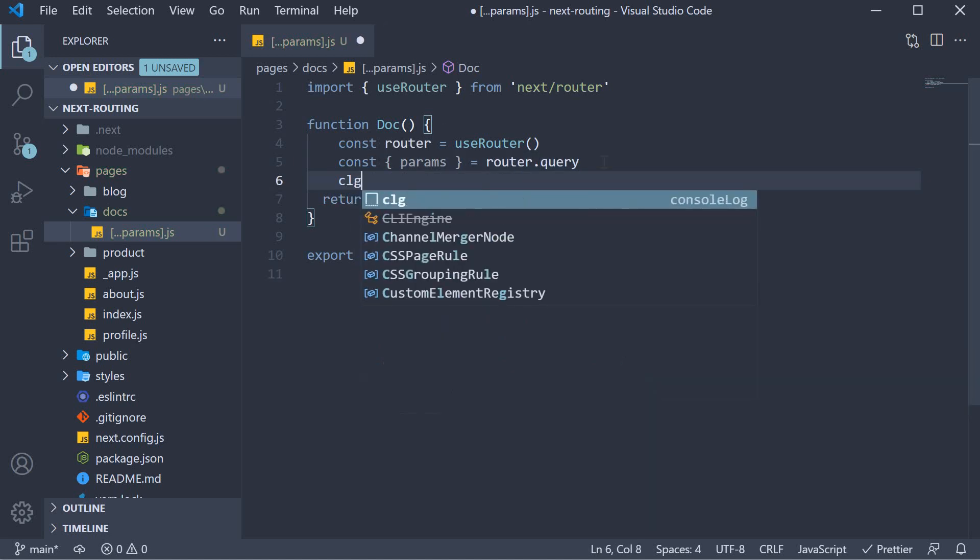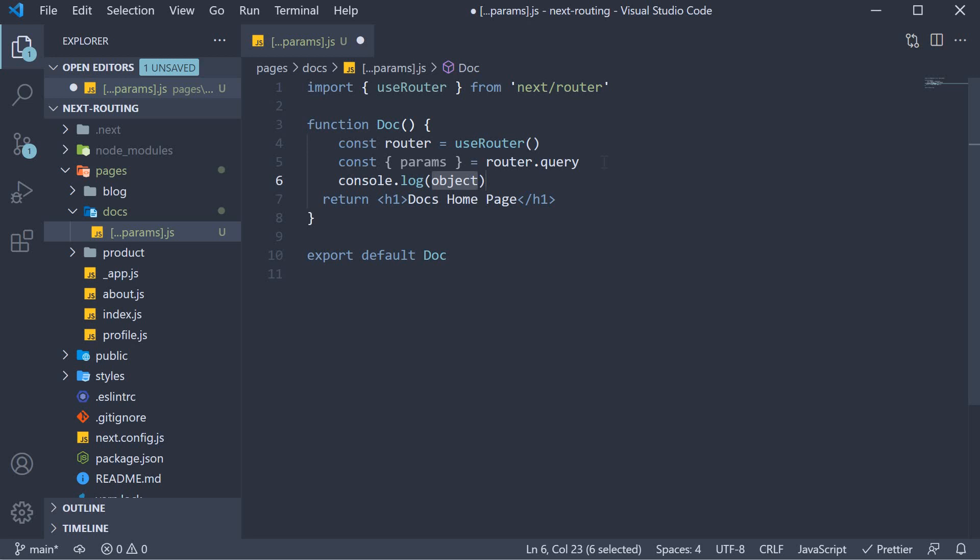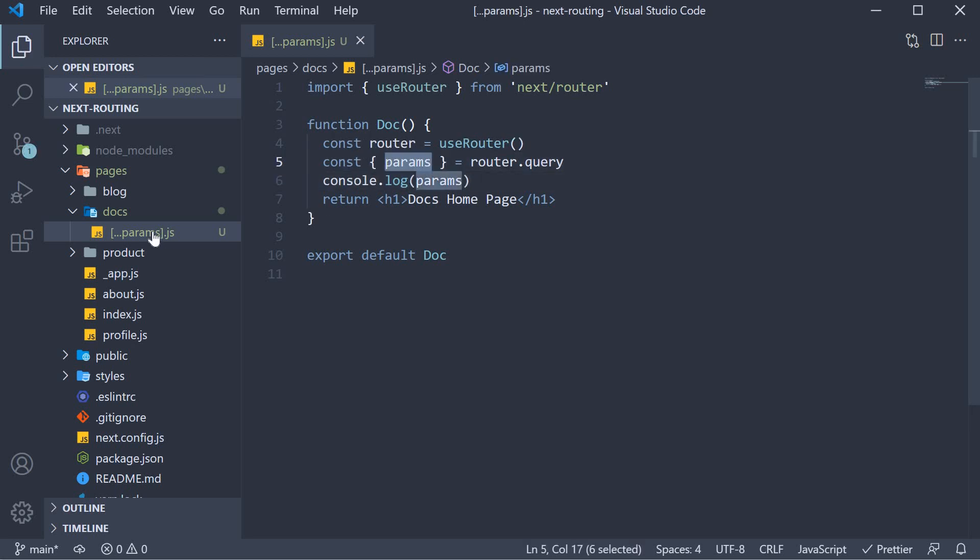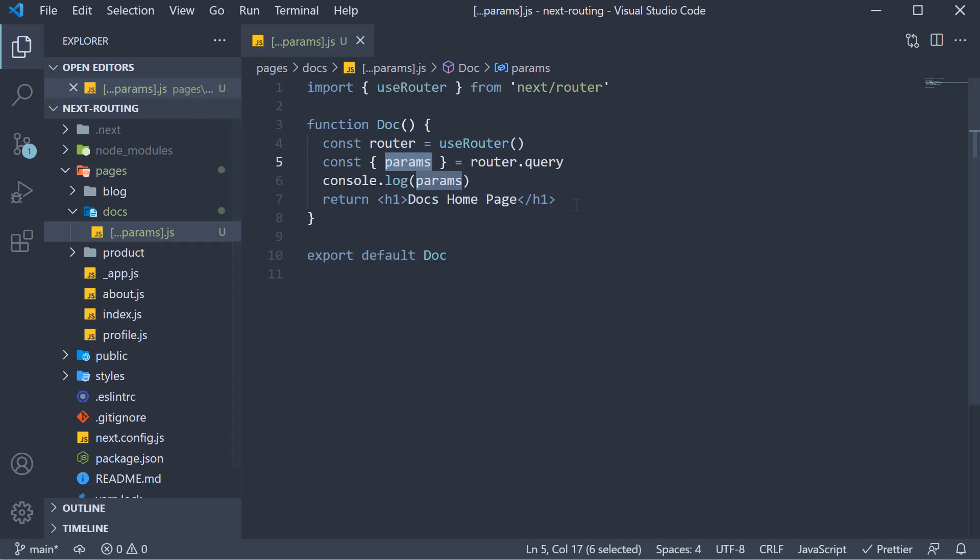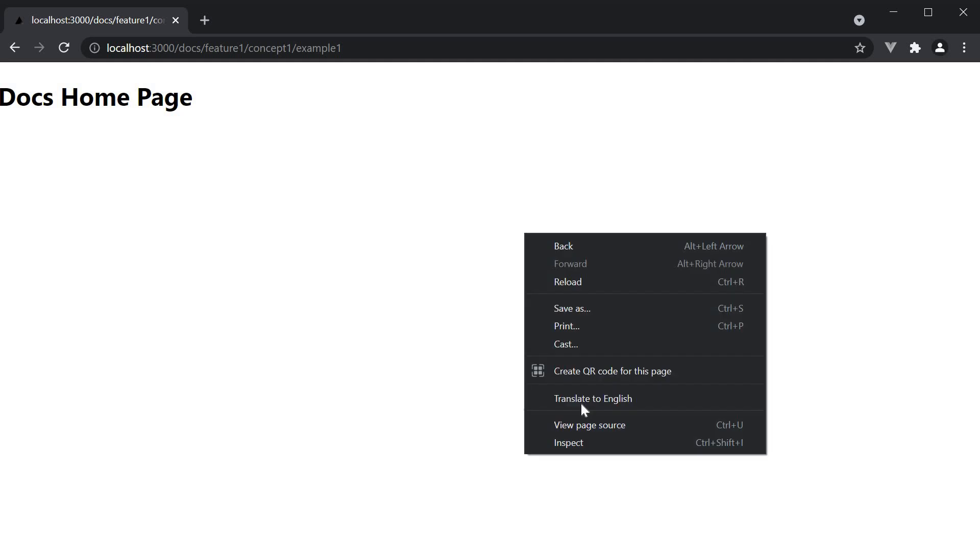Let's log the value to the console. Now params here refers to params in the file name. If we save the file and go back to the browser and open the console.